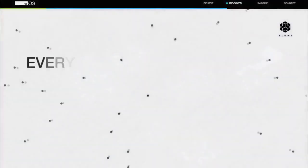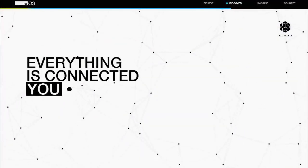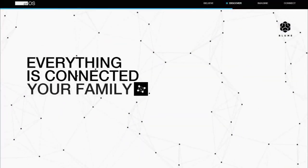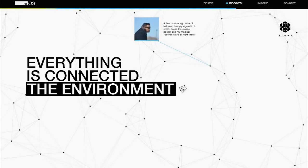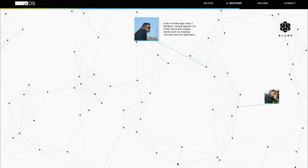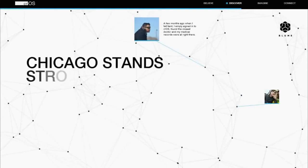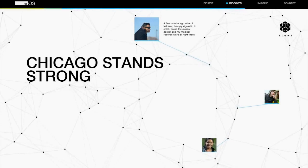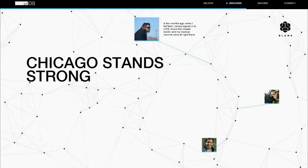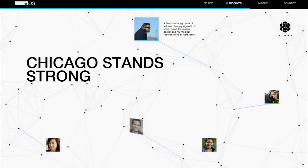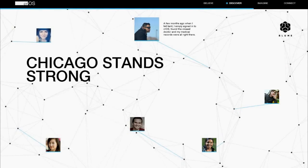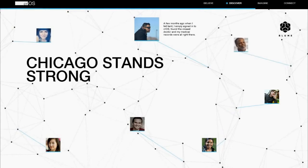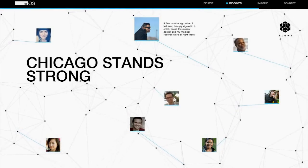Everything is connected, benefiting you, your family, and the environment. With CTOS, Chicago stands strong and leads the way to a brighter future. Show your support and help bring CTOS to your city.